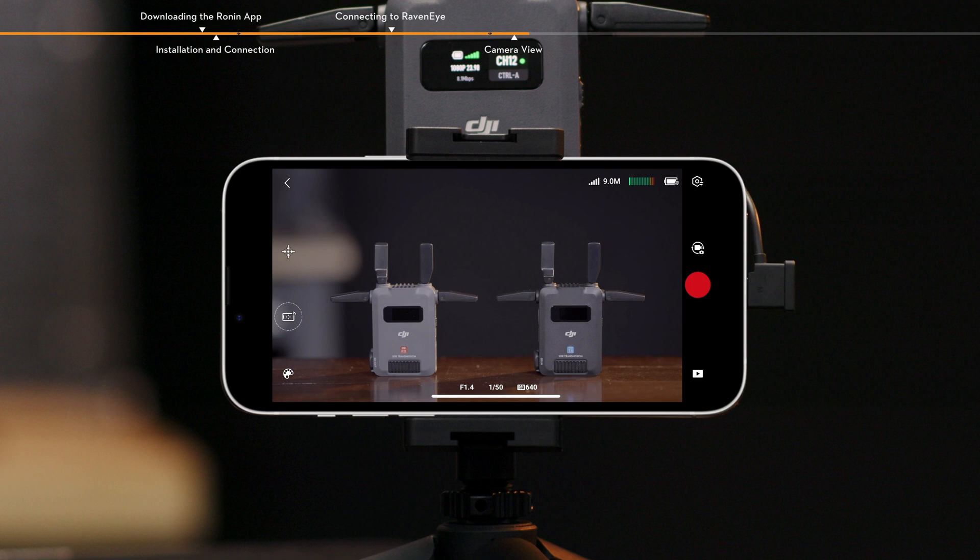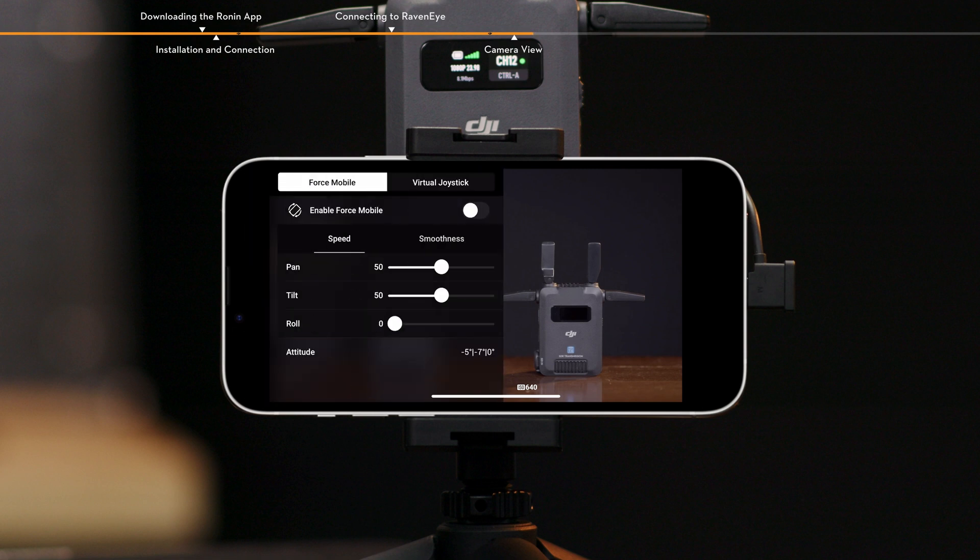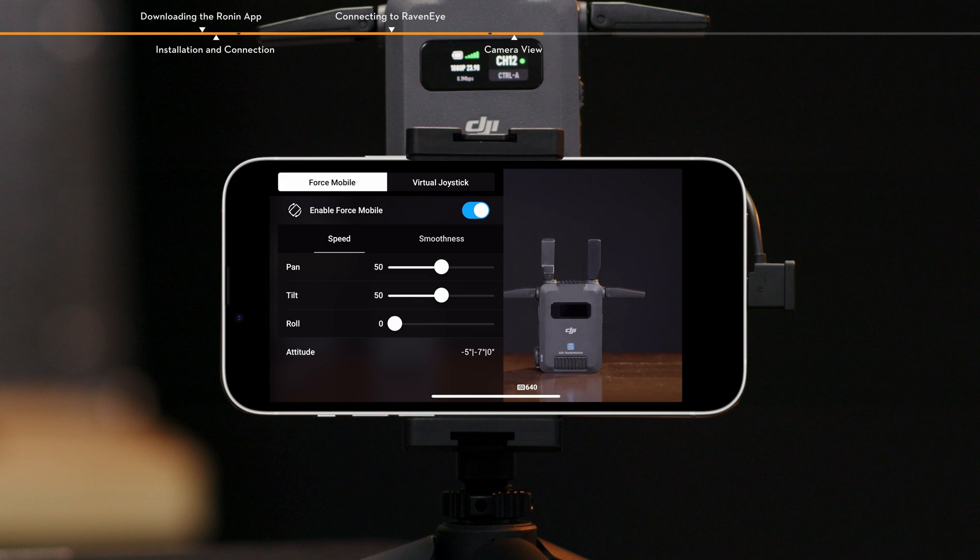Virtual Joystick Force Mobile. Enable or disable Virtual Joystick Force Mobile and adjust the settings. Force Mobile. Tap to enable or disable Force Mobile.